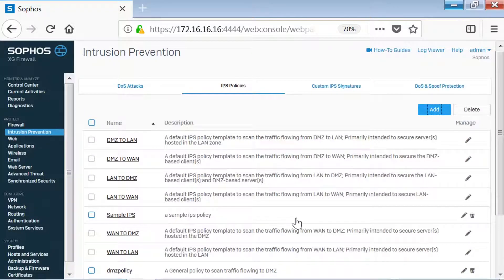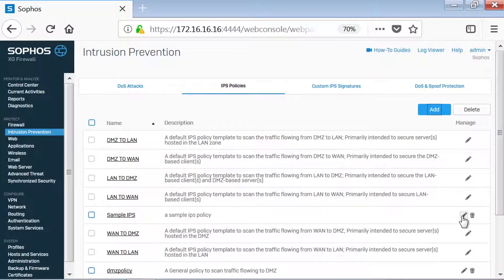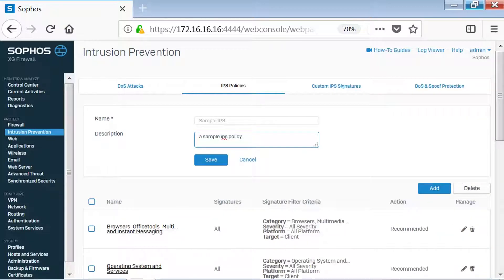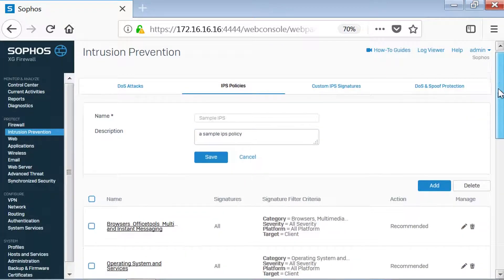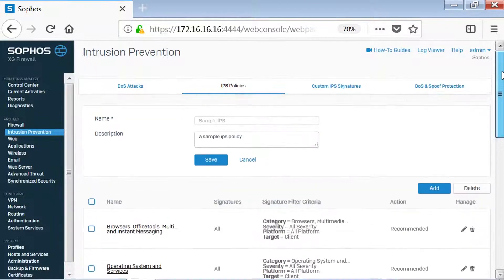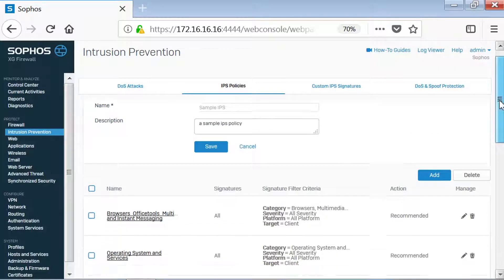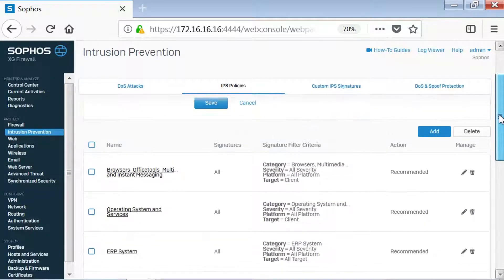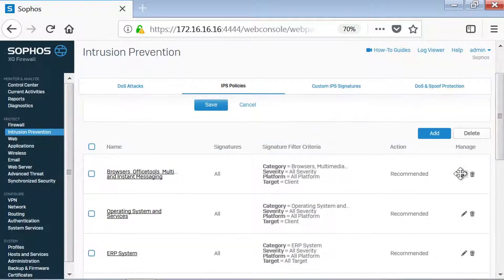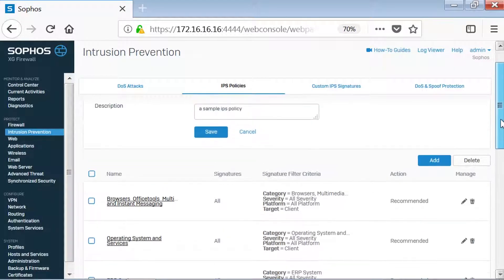If we want to edit or fine-tune the policy, we'll simply click Edit towards the right of the policy name. After clicking Edit, we can see the content of the policy. Here, we should note that the sample policy has been configured using the LAN to WAN baseline policy. If we don't want to use all these policies, we can also edit or delete them.